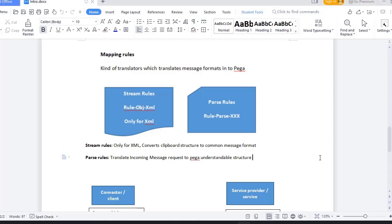Parse rules are for when we receive incoming messages in whatever format. We convert those into Pega-understandable structure. Those are Parse rules.